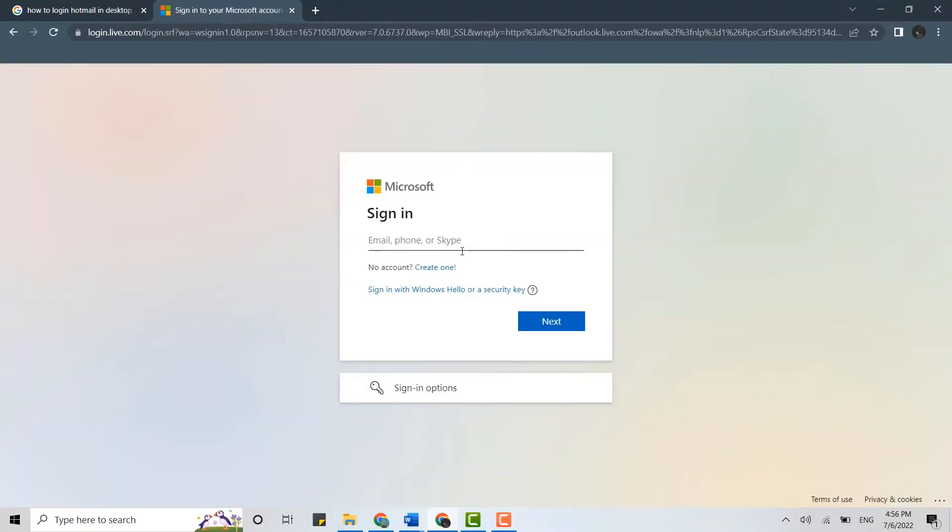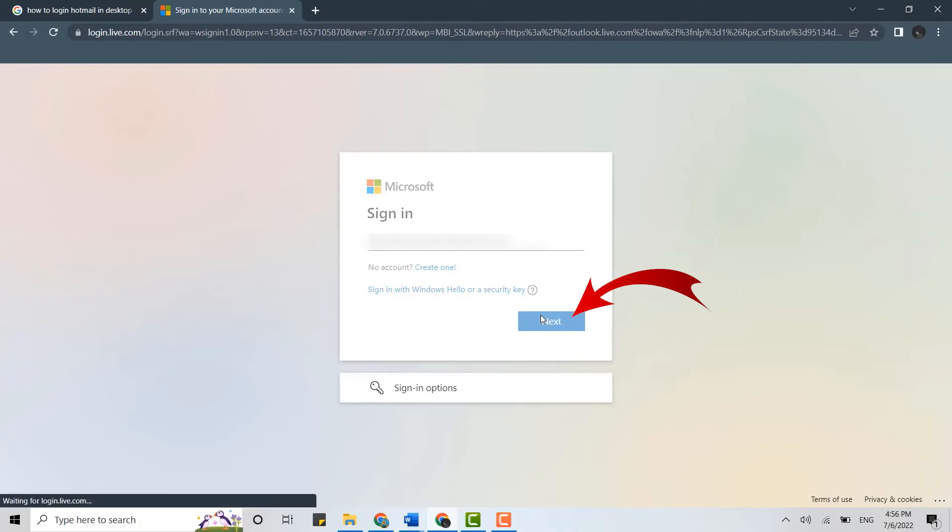Once you're at the sign in page, you type in your email address. Then click on next.